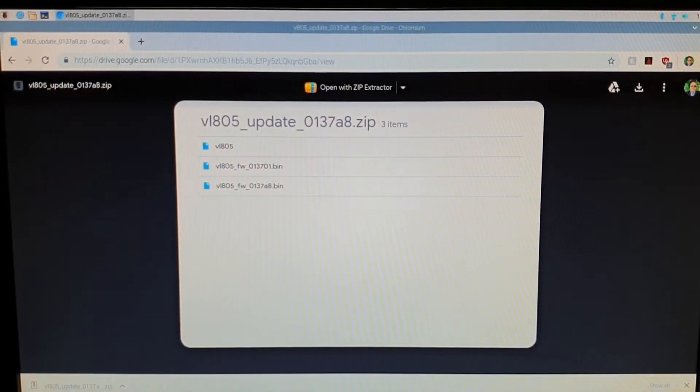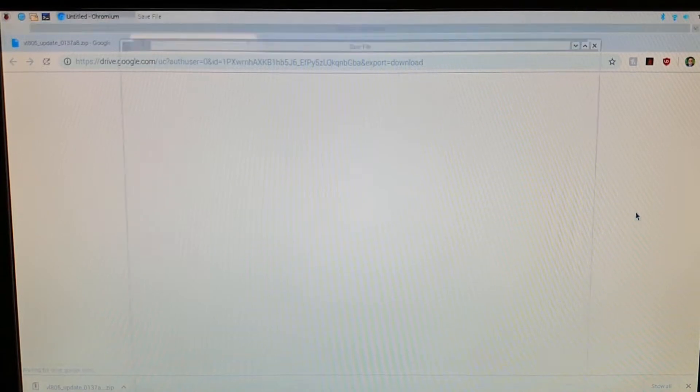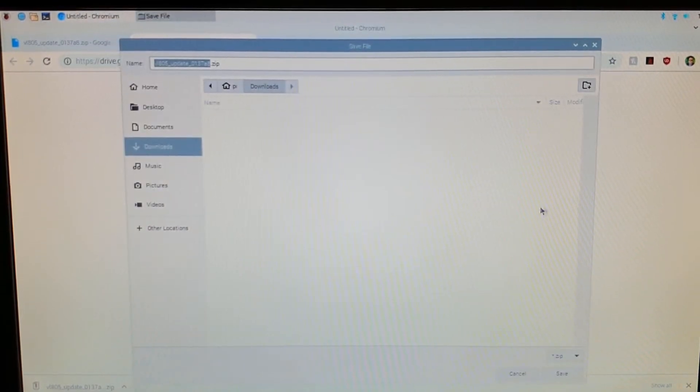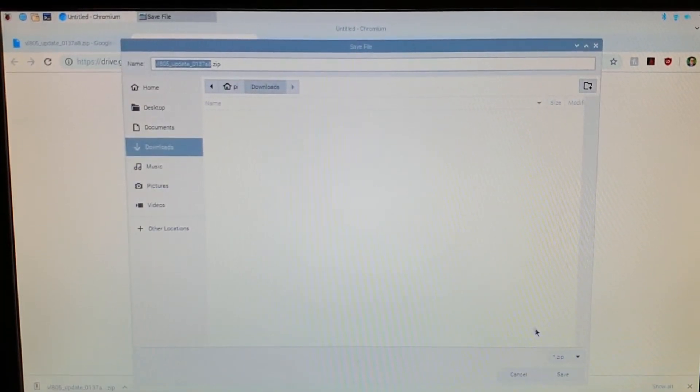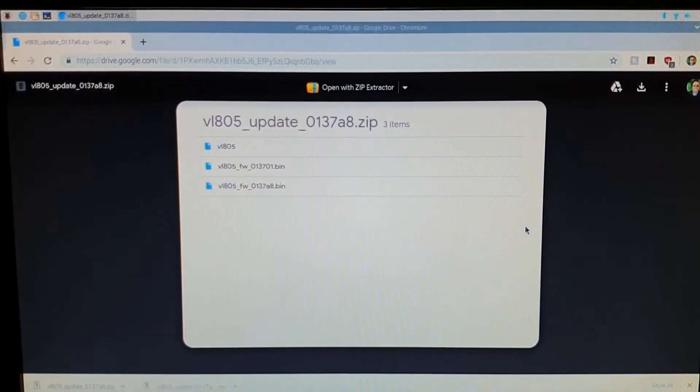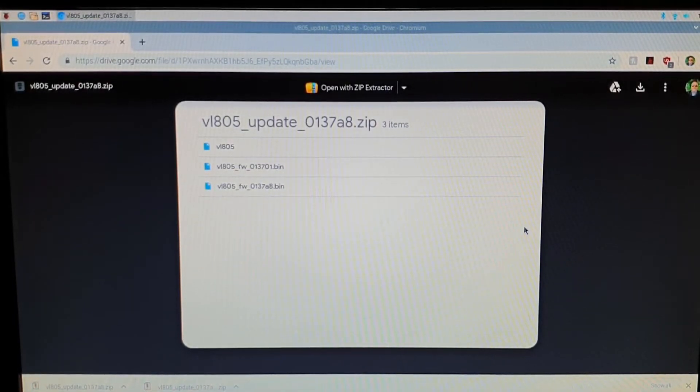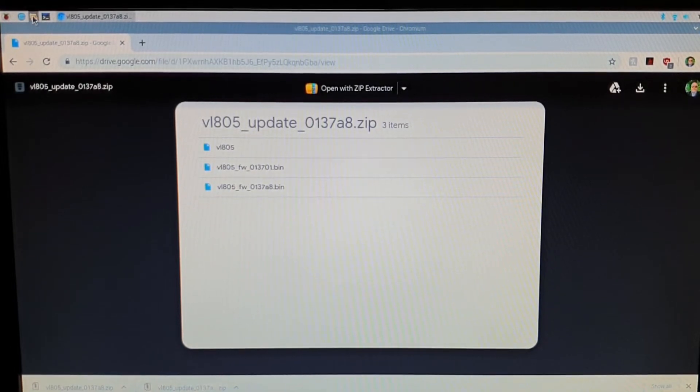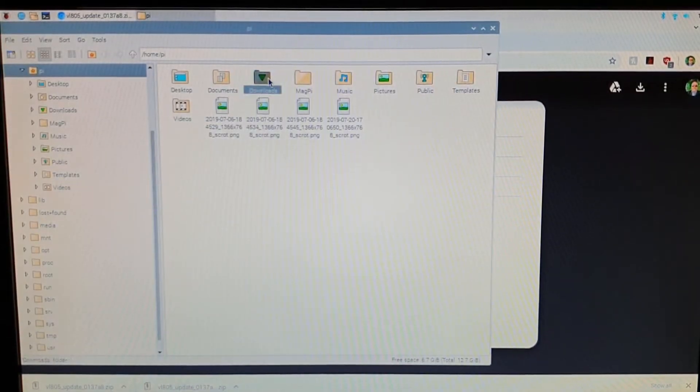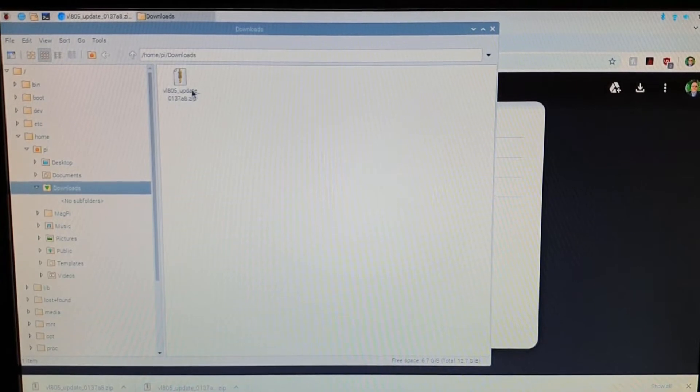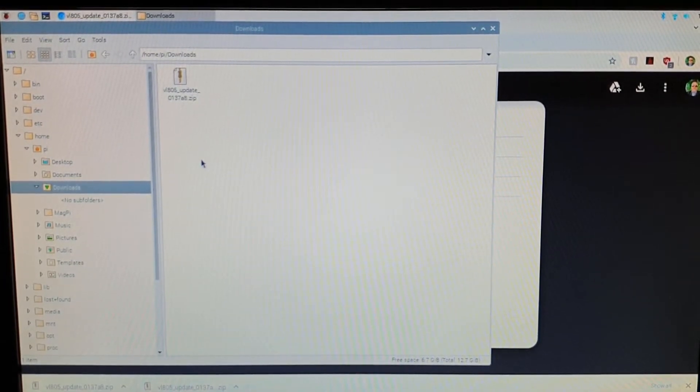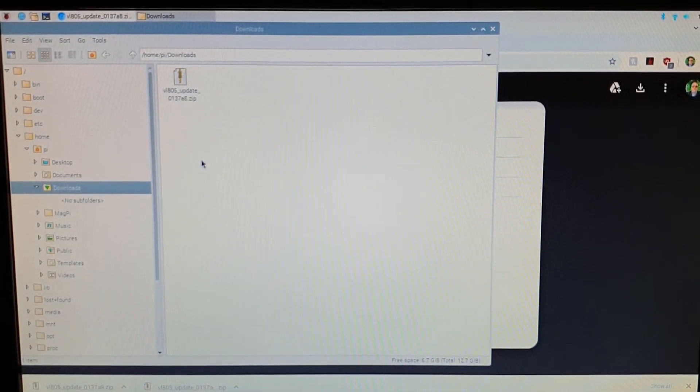And we'll download the files, the zip files, to our downloads folder. Let's go to the folder, let's go to downloads and as you can see there it is, the update zip. Now this does include the original firmware should we need to go back to it.